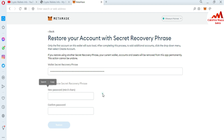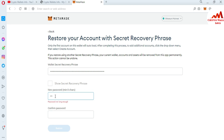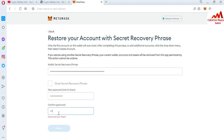You can see there are fields for 'New Password' and 'Confirm Password'. You can recover, restore, or change your password from this option, but you must paste all your seed phrase words first. I want to change my password because I forgot the old one. I am entering my new password and confirming it. I have pasted my recovery phrase and filled in the new password, then click 'Restore'.